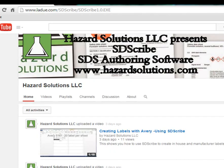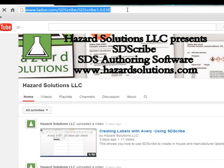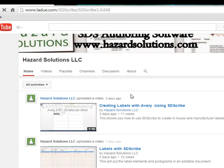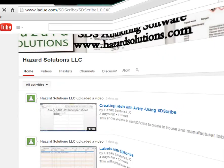All right, so we'll download the software SDS Scribe. Just go to the link, and it is downloading now.